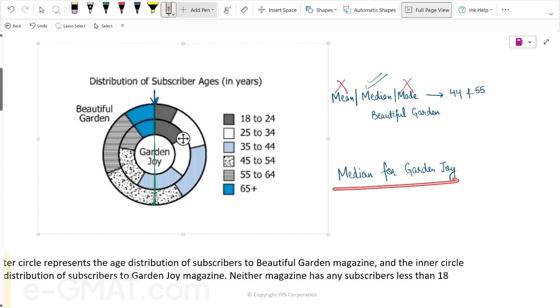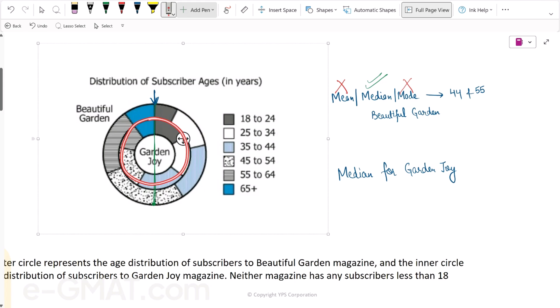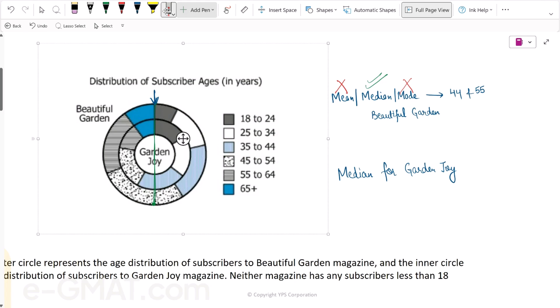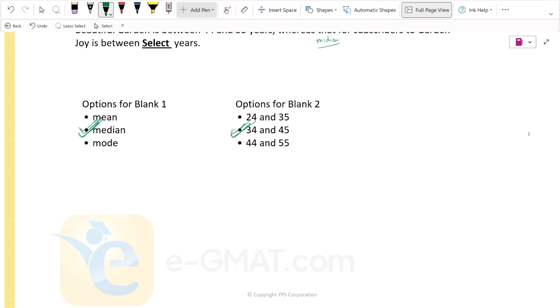Now we have to find the median for GardenJoy. The median can be found by following this same line. This line crosses the inner pie — which represents GardenJoy subscribers — in the segment 35 to 44. So the median for subscribers of GardenJoy lies in this range, and the correct answer is 34 and 45. Hope that helps. Happy learning.